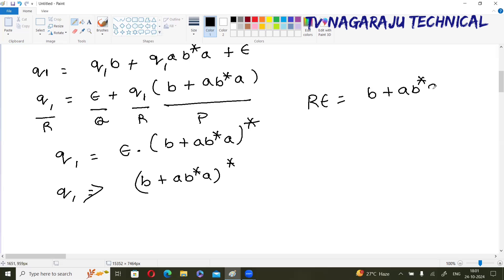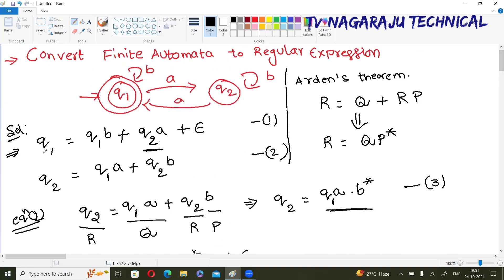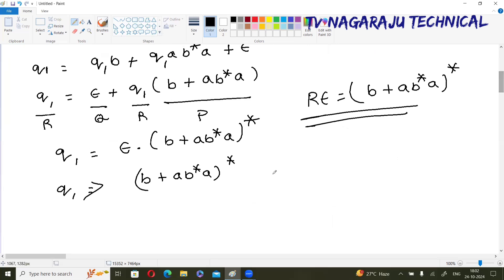The final regular expression is (b + ab*a)*. This is the regular expression for the given finite automata. To summarize: write equations for each state considering incoming transitions, add epsilon only for the initial state, then solve for the final state by applying Arden's theorem. If there are two final states, find the solution for each and add them with plus.